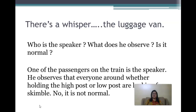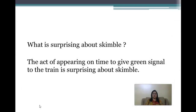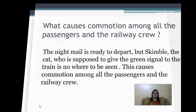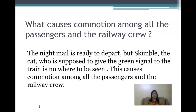Now for the passage-based question and answers. Passage one starts from 'There is a whisper down to the luggage van.' Question one: who is the speaker, what does he observe, and is it normal? One of the passengers on the train is the speaker. He observes that everyone, whether holding a high post or low post, is looking for Skimble — no, it is not normal. What causes commotion? The night mail is ready to depart but Skimble, who is supposed to give the green signal, is nowhere to be seen.